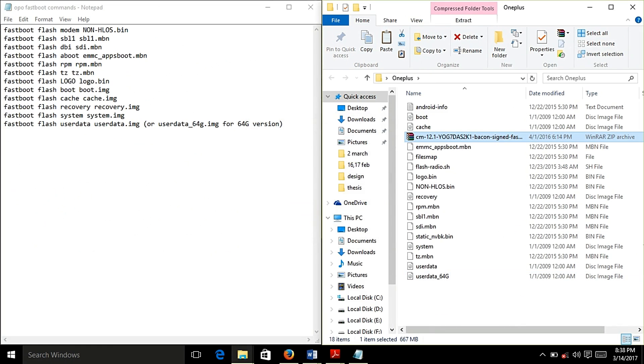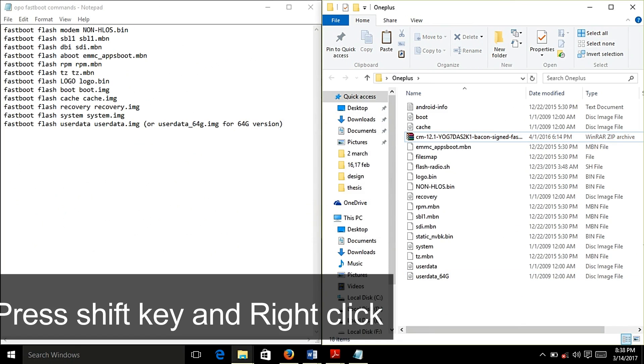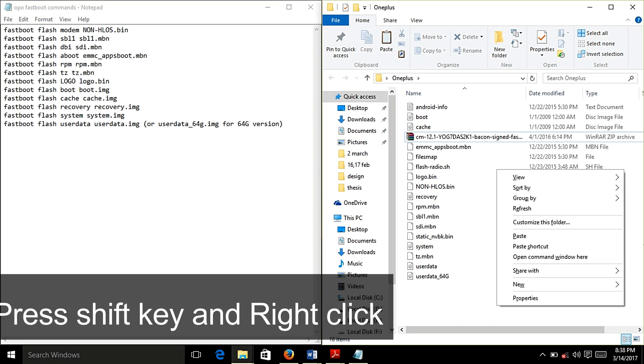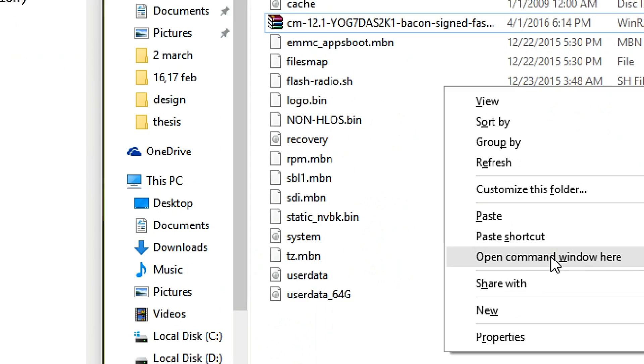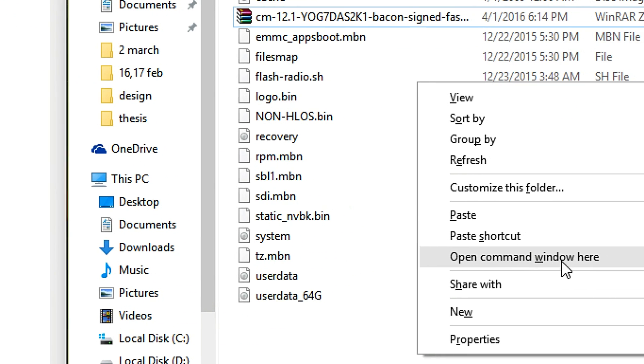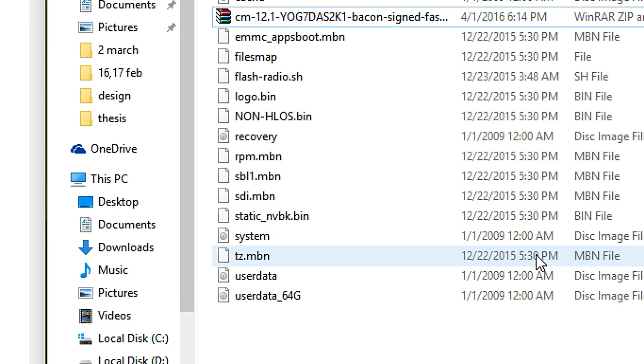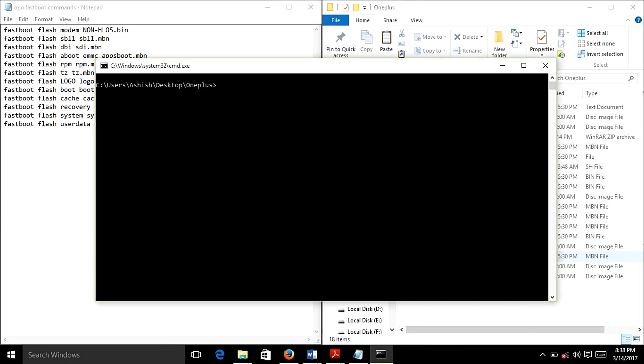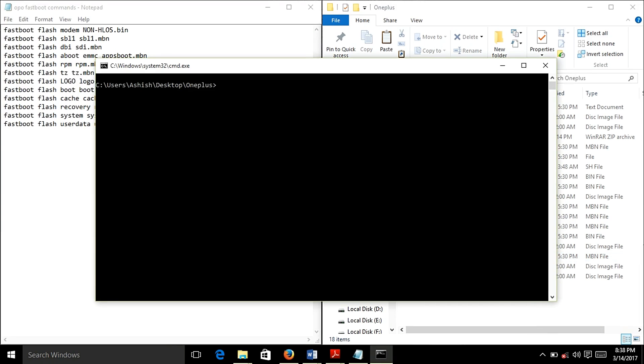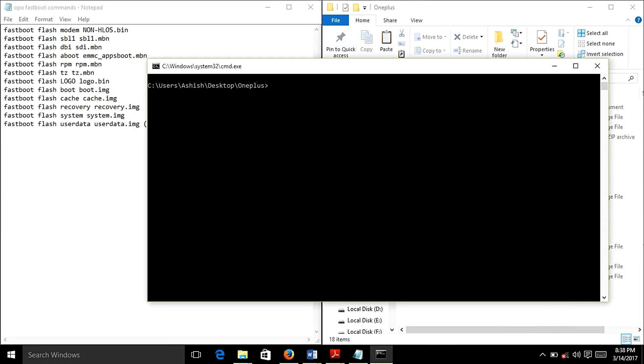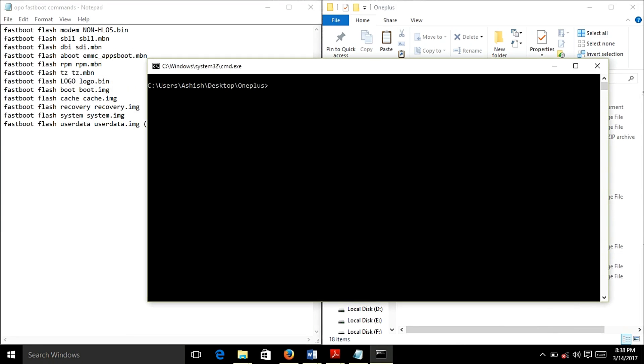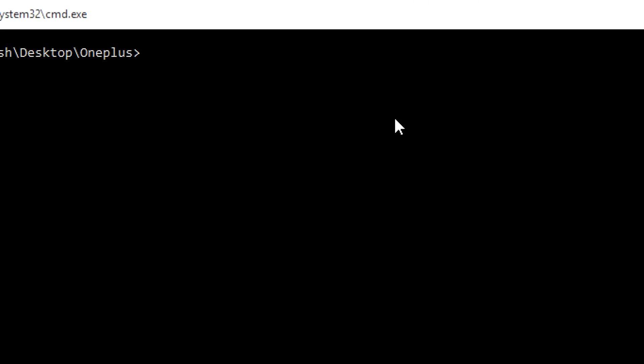Now you can see that all the files have been extracted. What you need to do is press the shift button and now right click, you can see that open command window here, so just click here and command prompt has been opened. Now write the command fastboot devices.